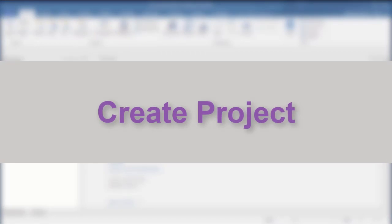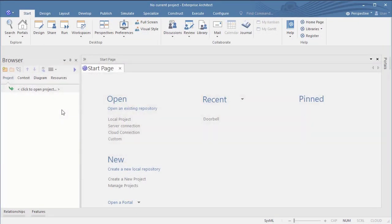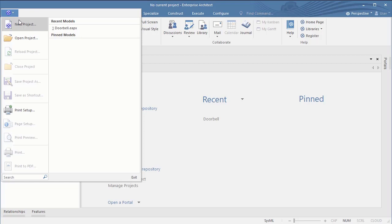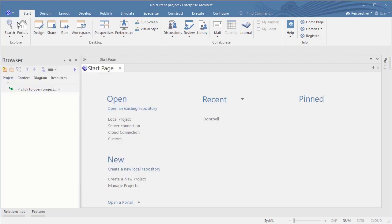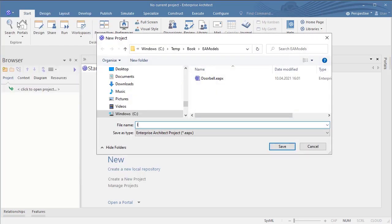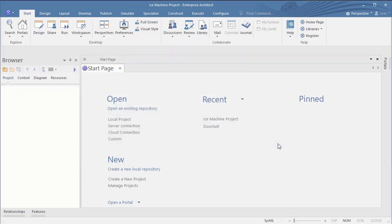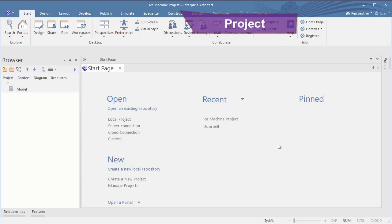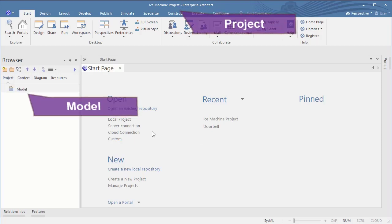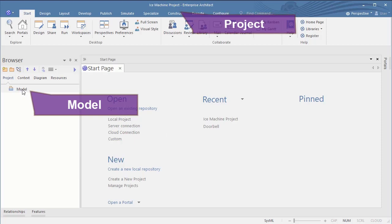So let's create a project. In Rhapsody the name of the project is automatically the name of the model. Enterprise Architect however differentiates between project and model. And you are allowed to have multiple models in one project.